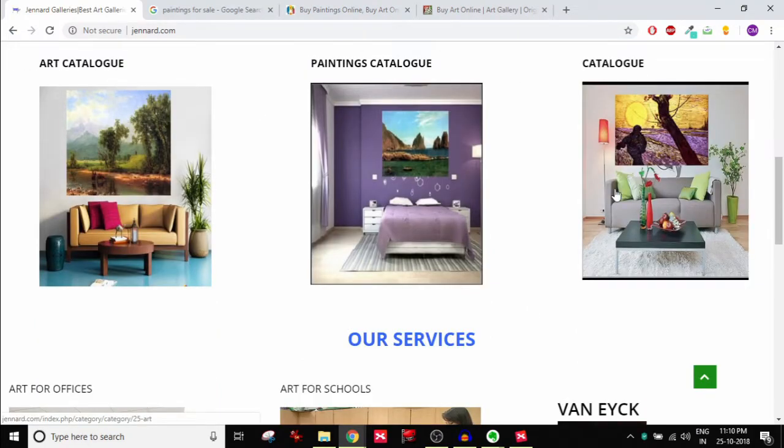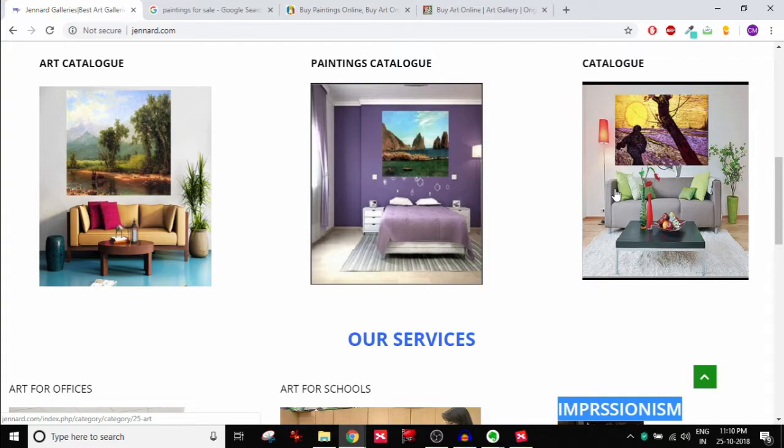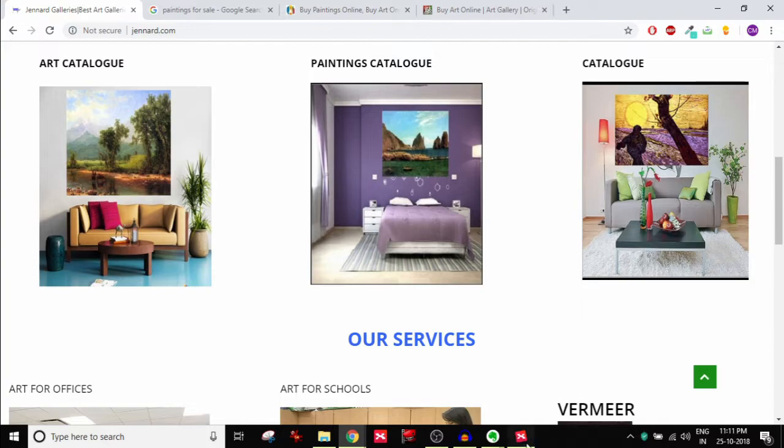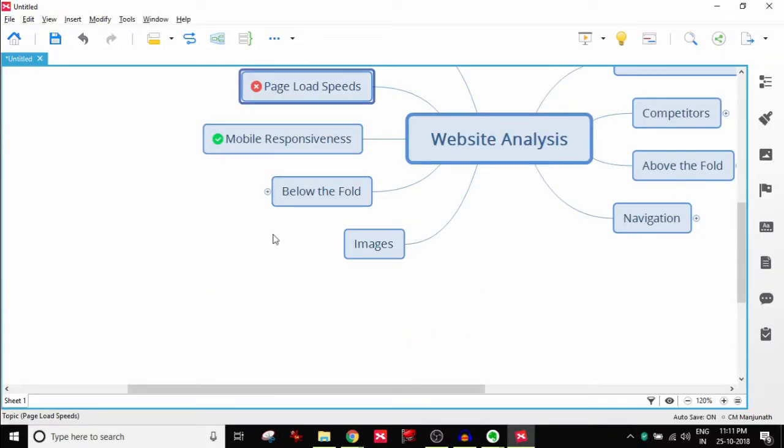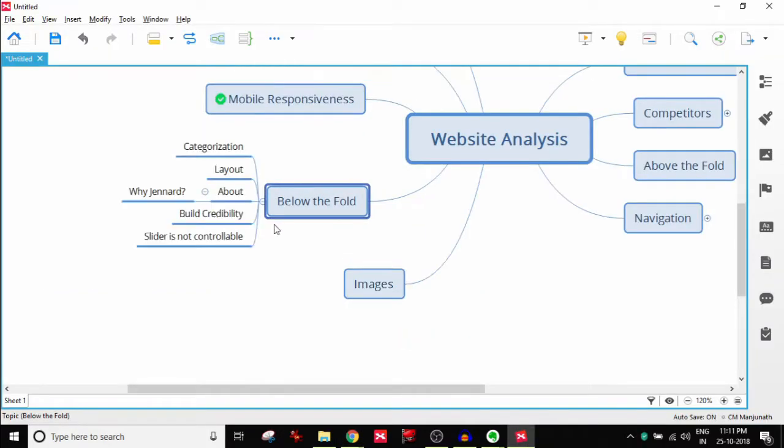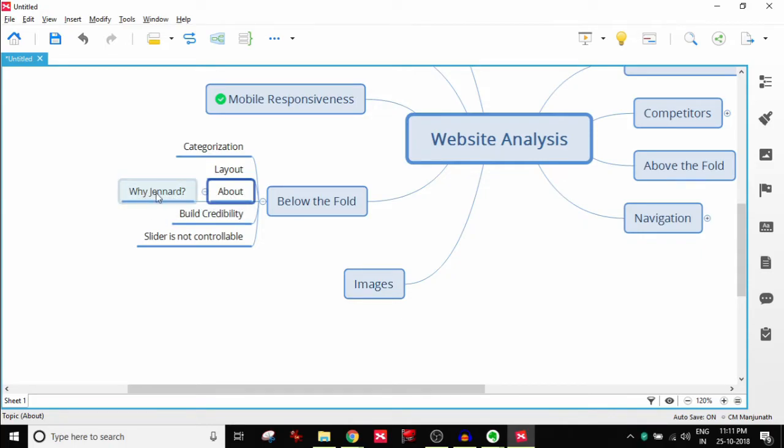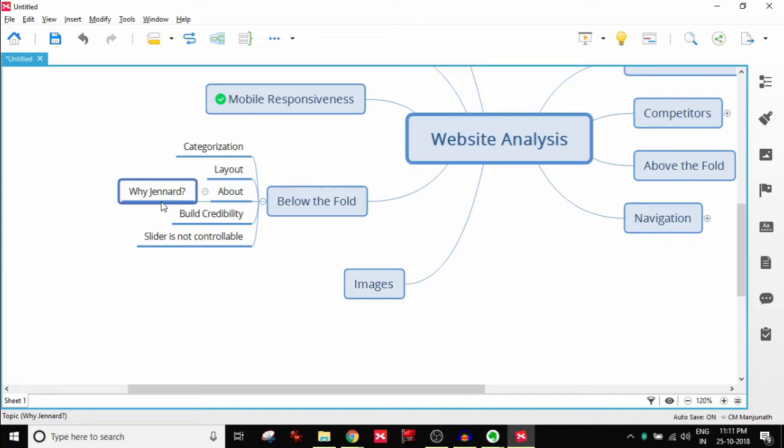Below the fold, ideally what you would want is a proper categorization so that users can understand how logically it's laid out, a clear layout of images and all that. All these are important but not as important as this part: about section. Now as a visitor, why should I buy from Jennart Galleries? That needs to be communicated in the home page below the fold. Why Jennart? People want to know what's unique about you. What is the value you offer that nobody else does? How do you stand apart from the rest of the crowd again? So that can be communicated here in the about section.